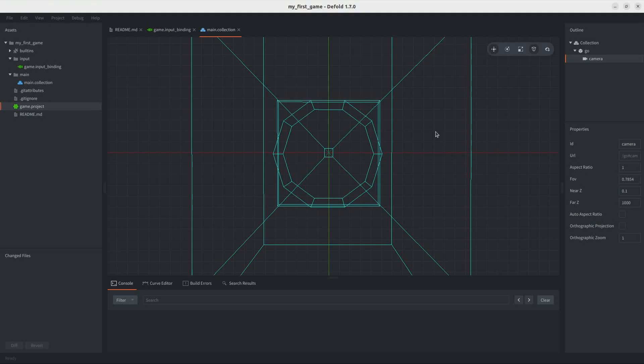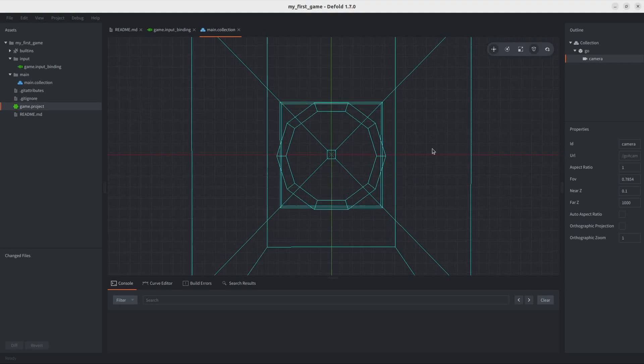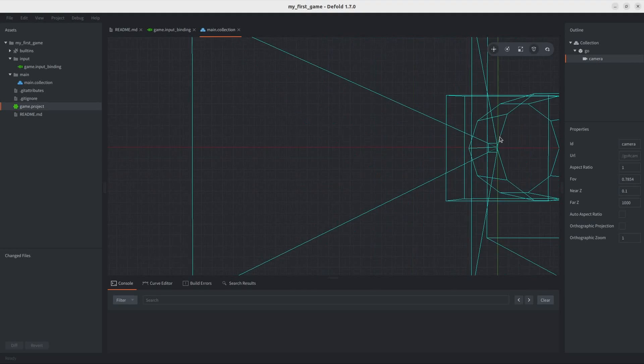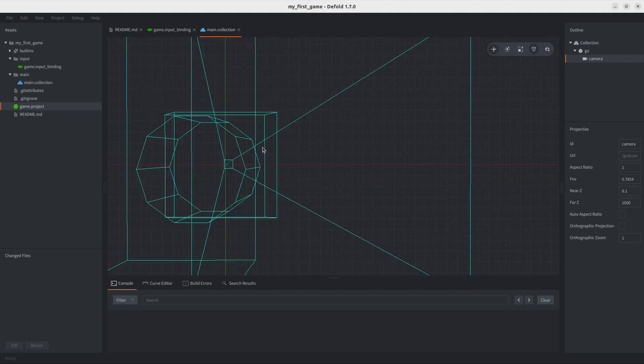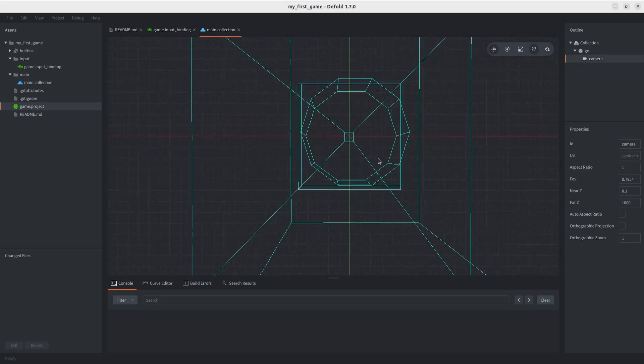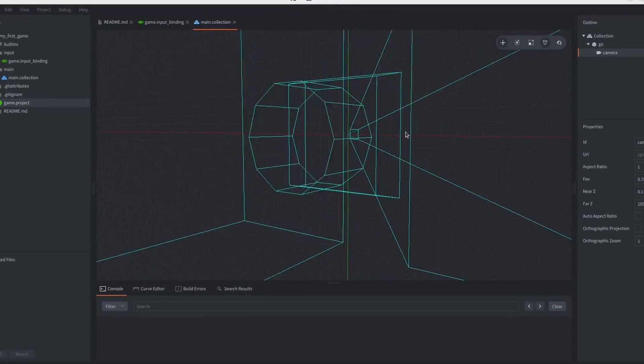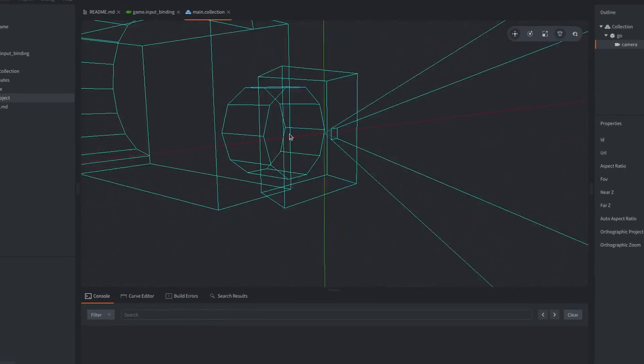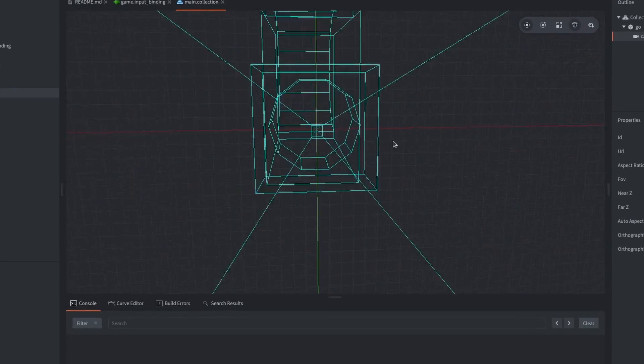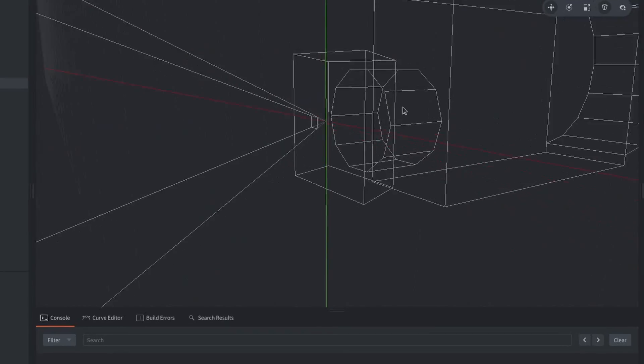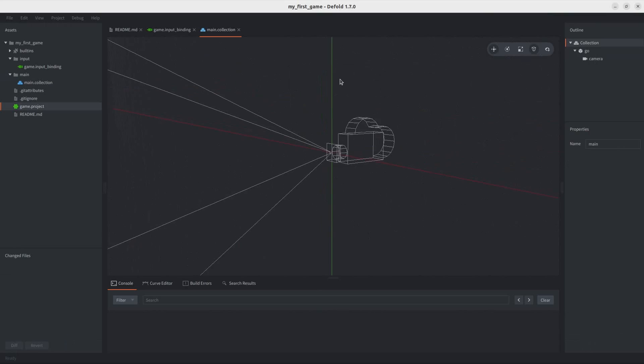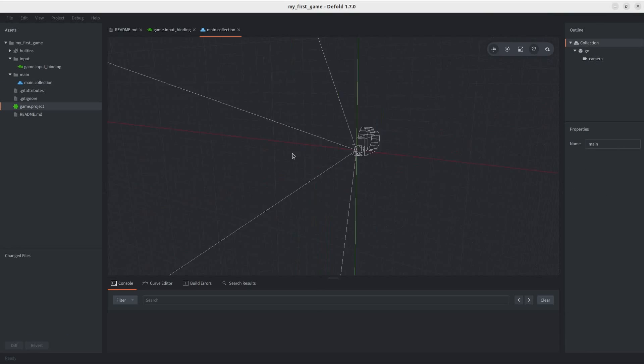You can also move around by holding down the alt key and look around with control. Now, this being my first time making a game in this engine, I didn't quite want to make a 3D game yet.